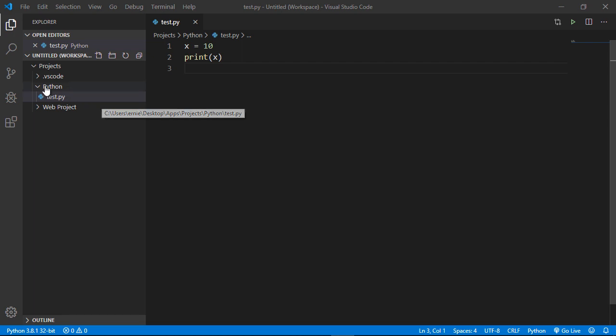So in the last video we configured Python to run in Visual Studio Code. In this video we're going to review some extra options that you can use with Python in Visual Studio Code.